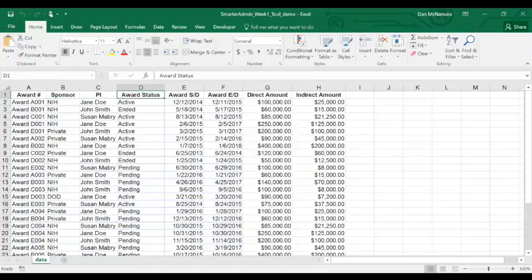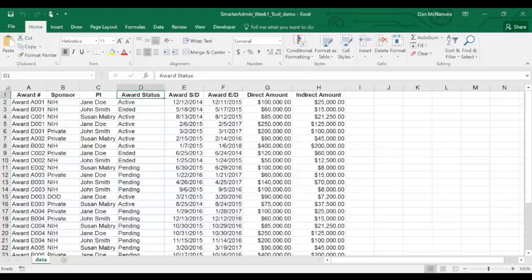So, one quick thing, take note of the names of the column headers: sponsor, PI, award status. We'll see them later, so remember them.